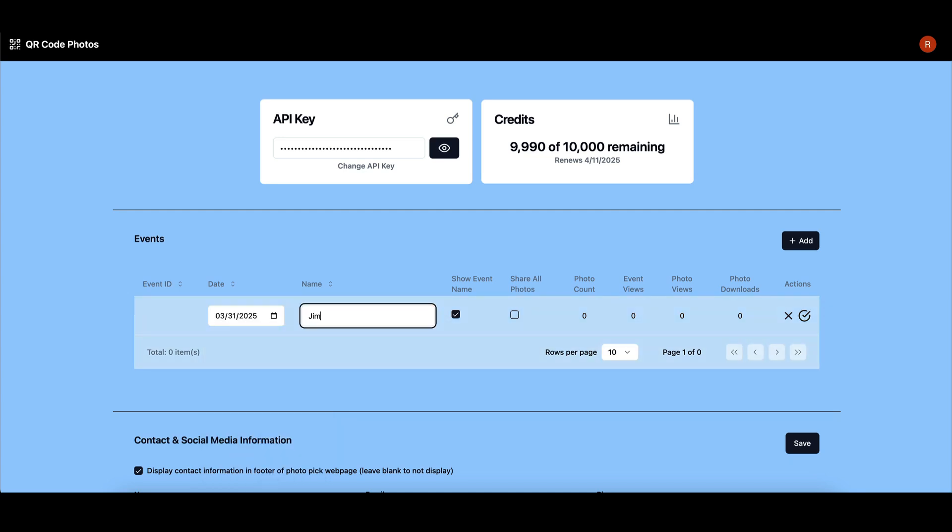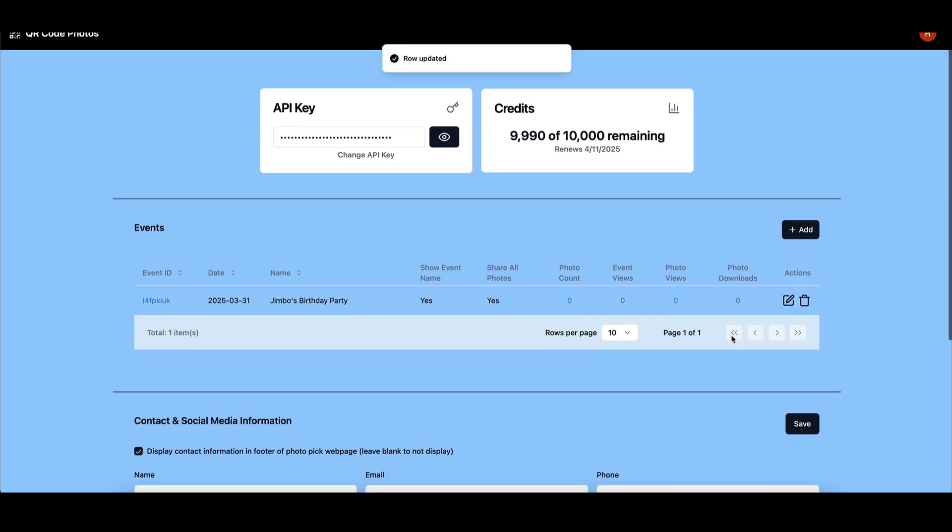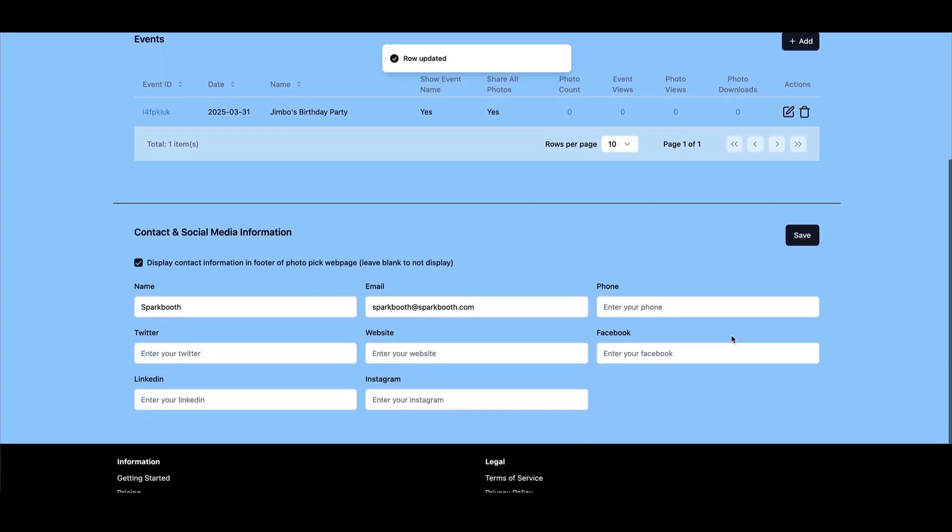Enter your event date, name, and select whether to display the event name and share all photos. Photos will be automatically organized by event for easy access.